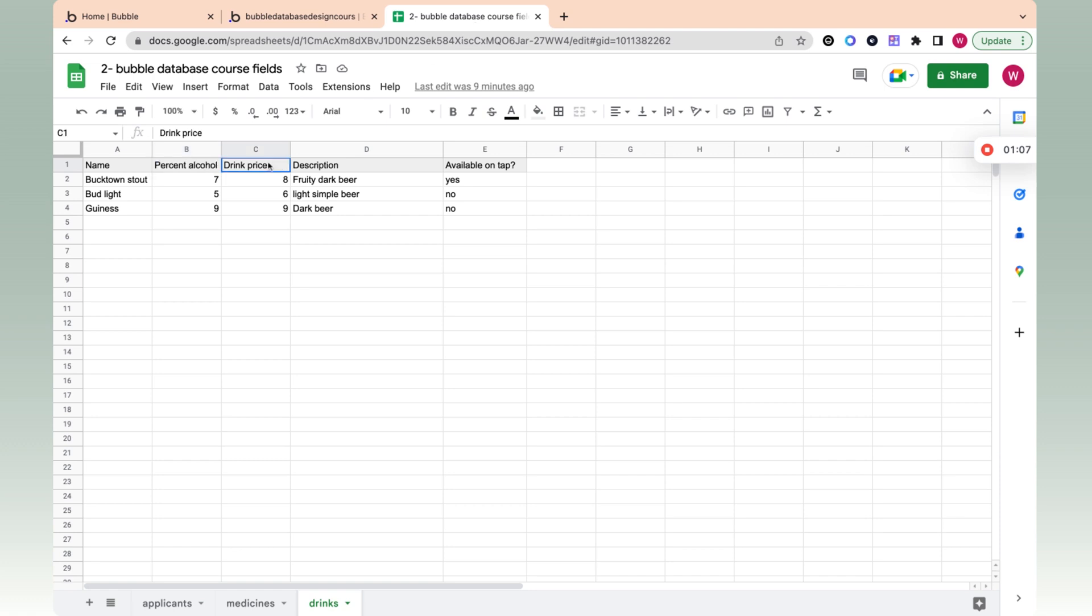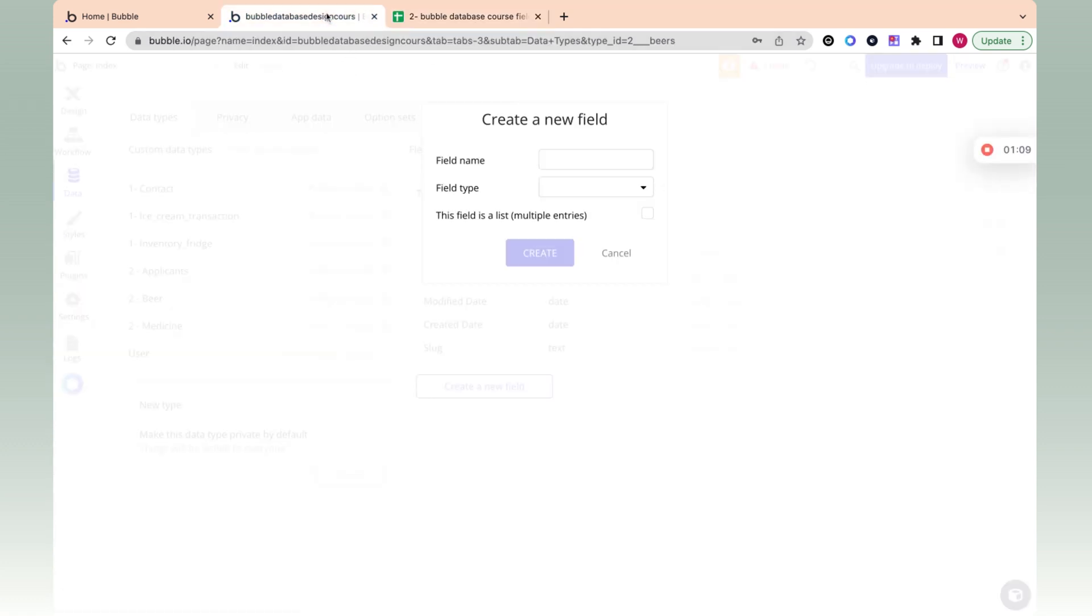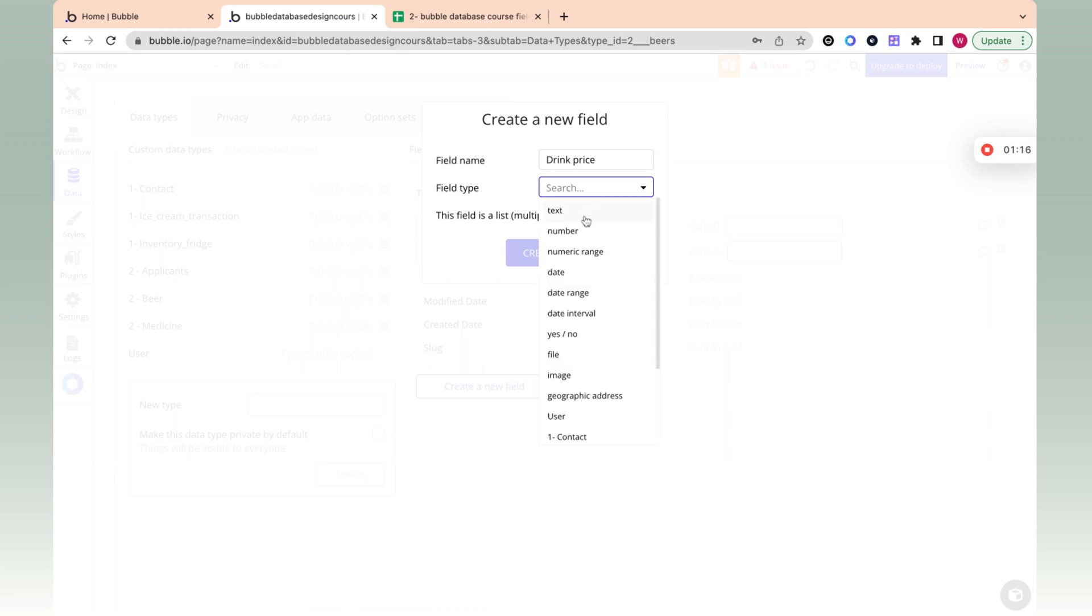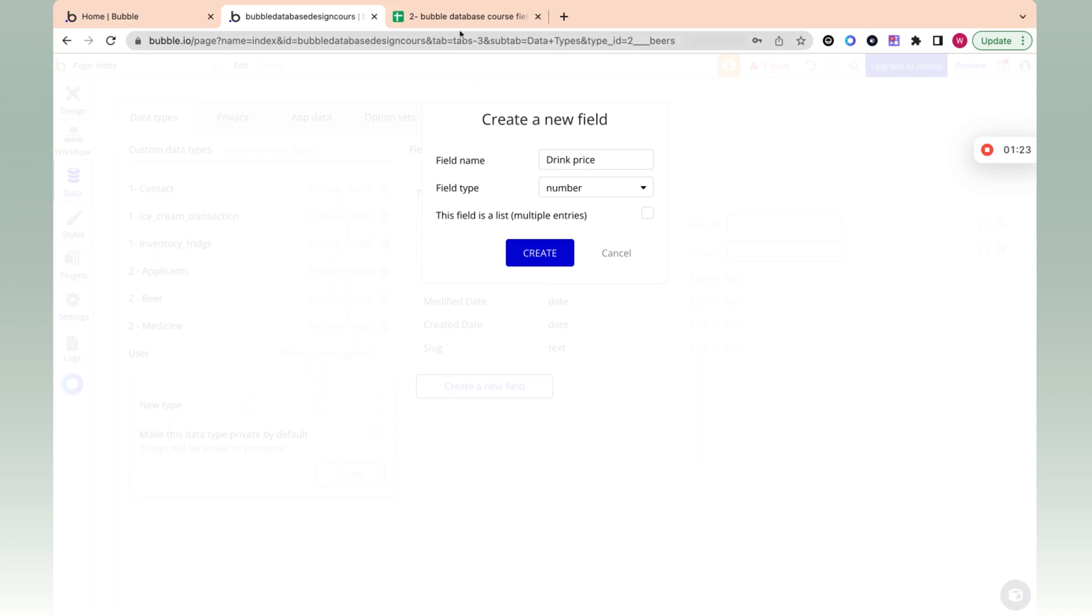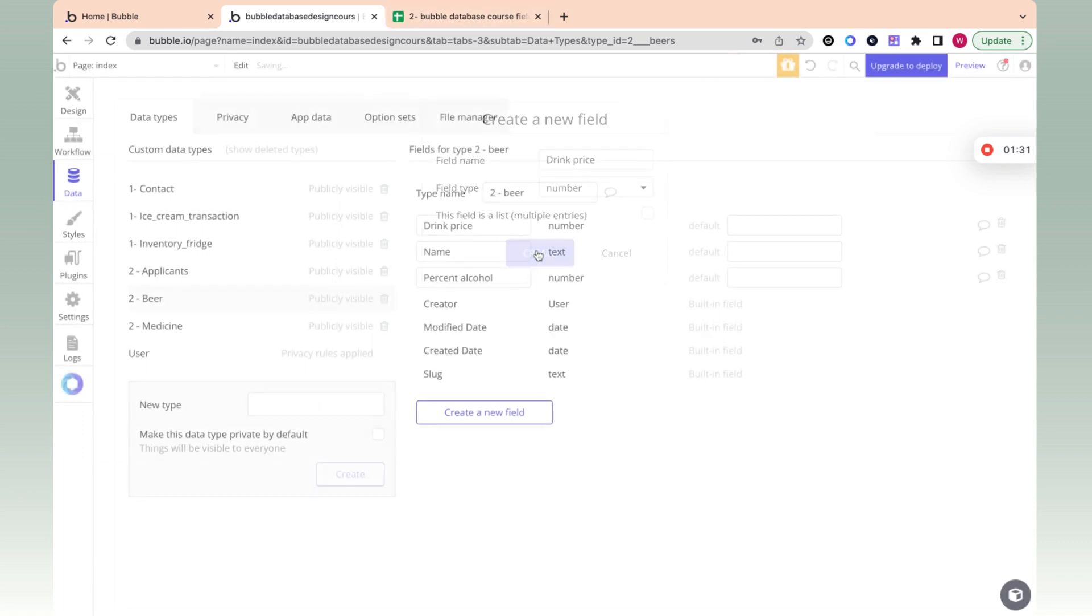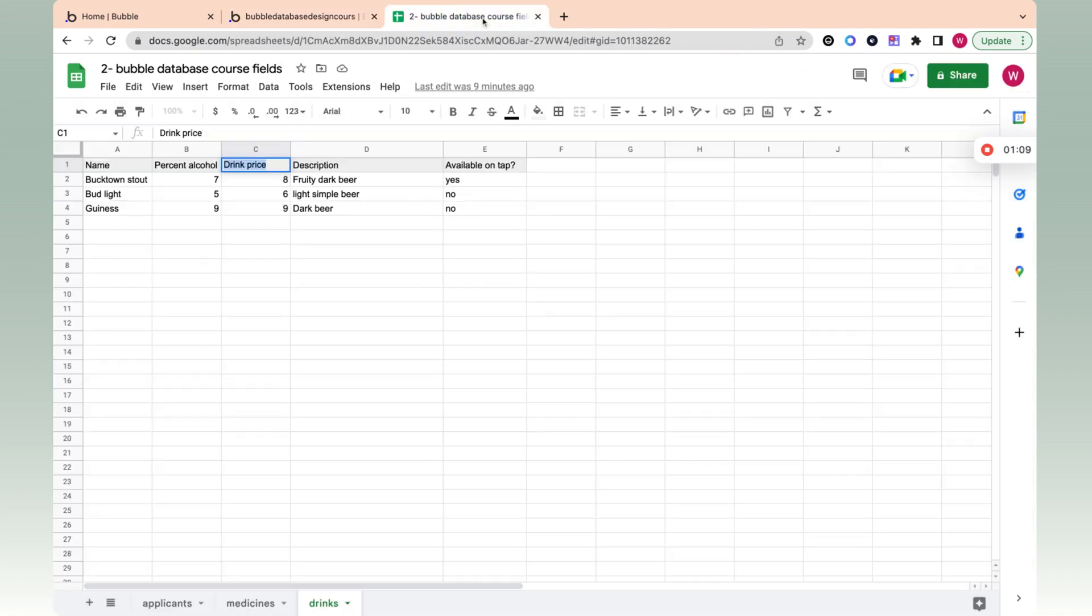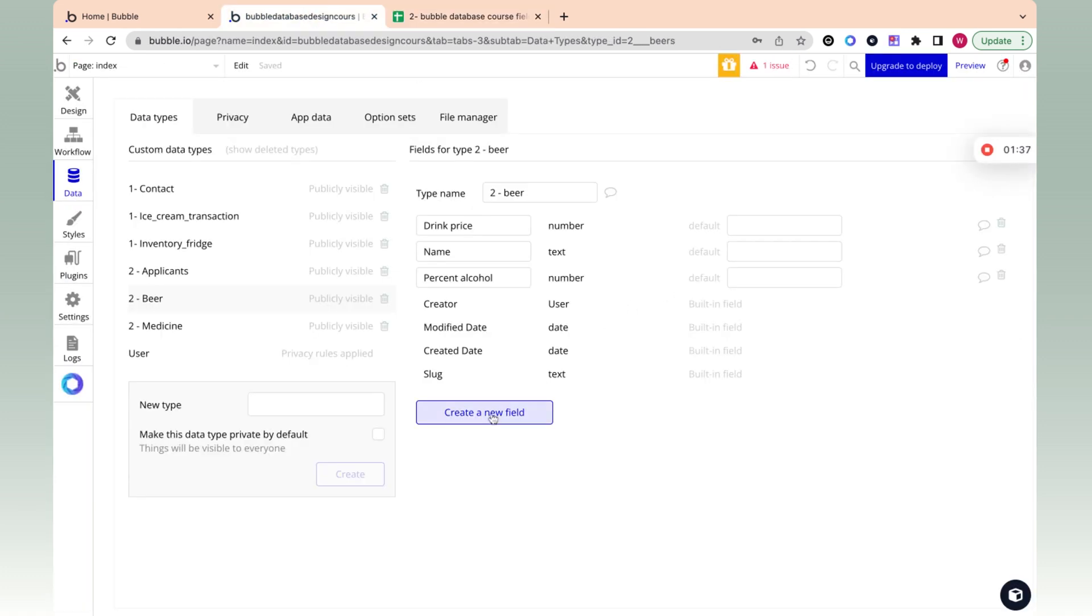The next we're going to look at is drink price. Again, this is also a number. Anything that involves numbers like percentages, dollars, currency will always just be a number. And then when you display it to the user, you're going to show them a percent. But from our perspective, it's actually similar to Excel where in order to be able to do calculation, you just append a percent to a number.